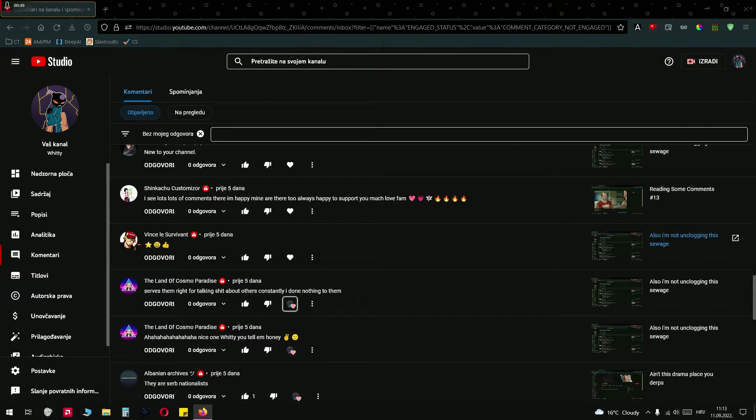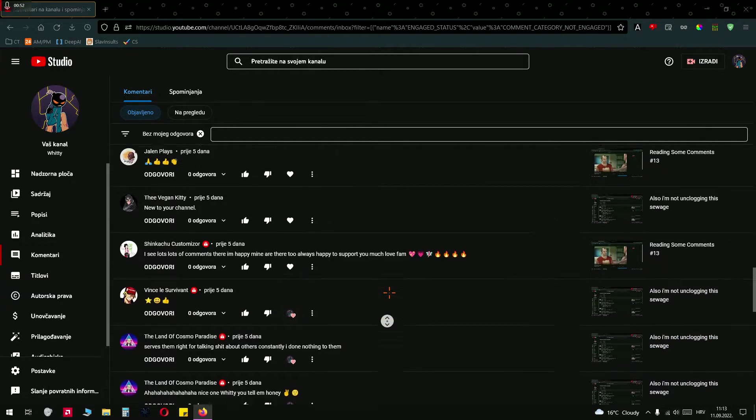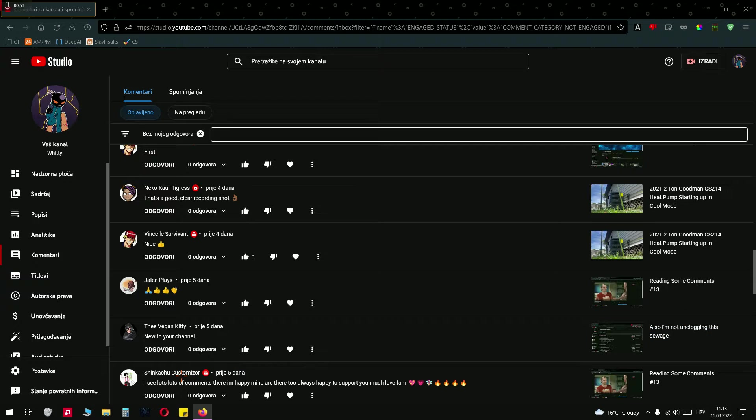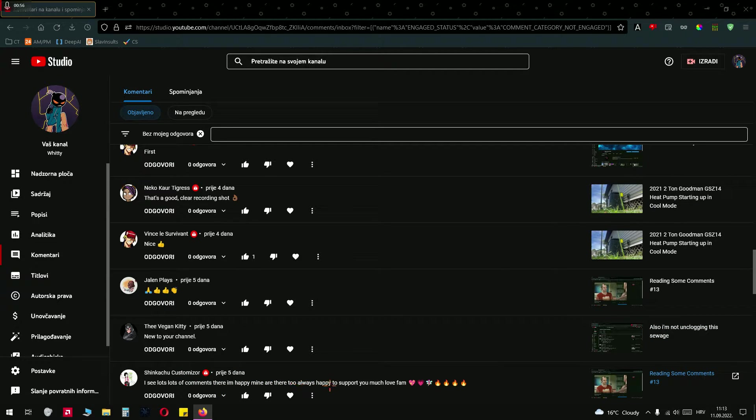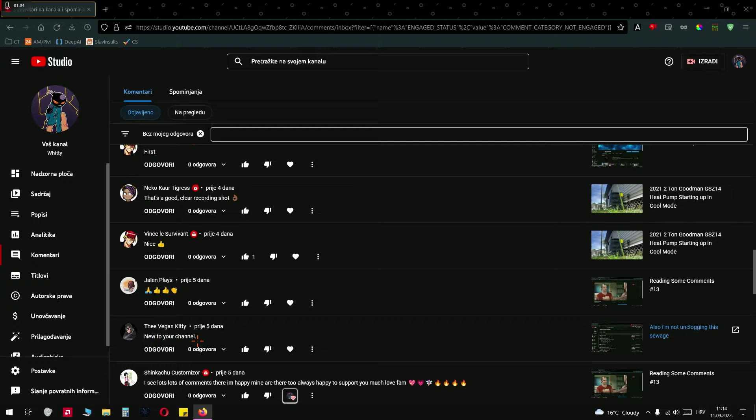Star, smile and thumbs up, thank you. I see a lot of comments there, I'm happy mine are there too. Always happy to support you, much love fam. Anytime Shinkachu, new to your channel, welcome the Vegan Kitty.